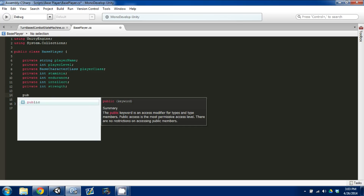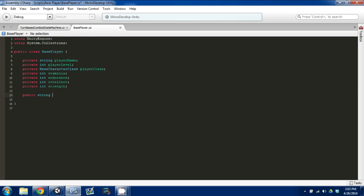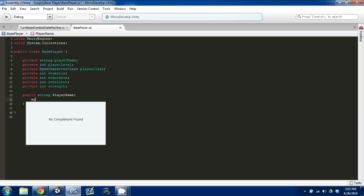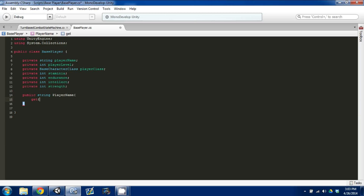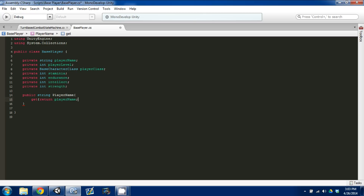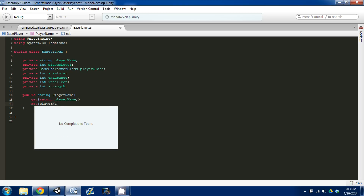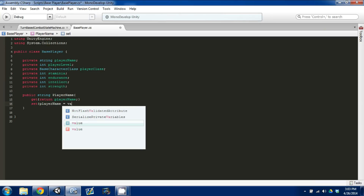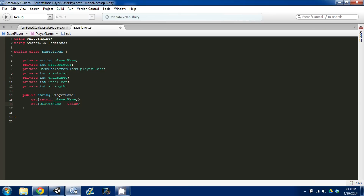So now I'm going to set up the public setters and getters for them like we've been doing. Public string player name — I'm going to set up our get and it's going to return player name. And we're going to set, and we're going to say player name is equal to value. I'm going to go up here and copy and paste this.